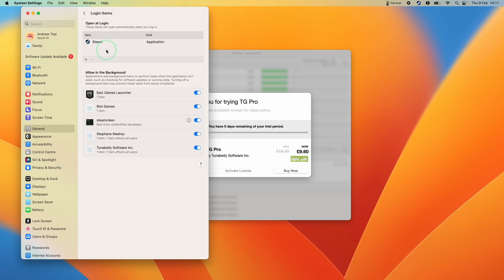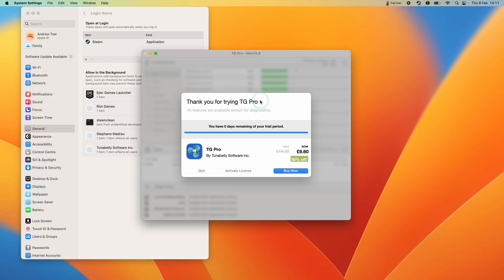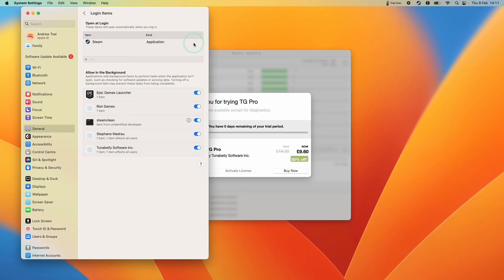Next time I switch on the computer, this annoying window is not going to pop up anymore. This applies to any application that automatically opens when you log into your computer. I hope this video solves your issue.